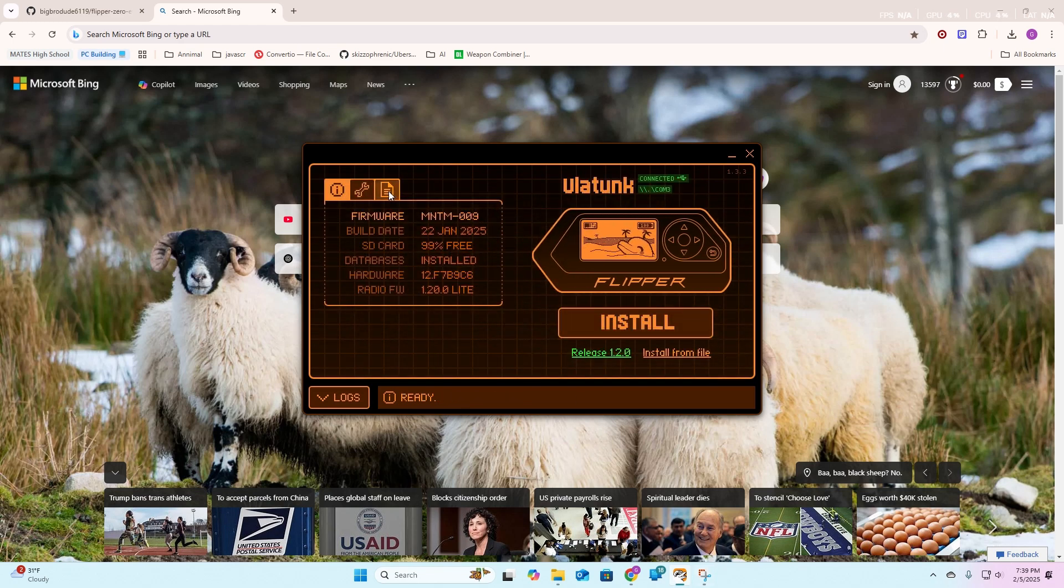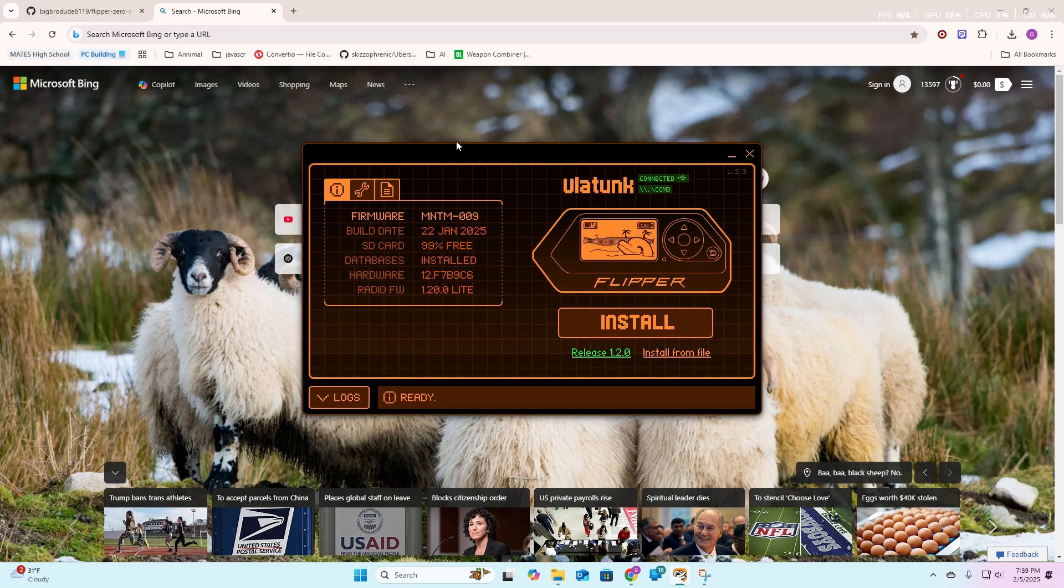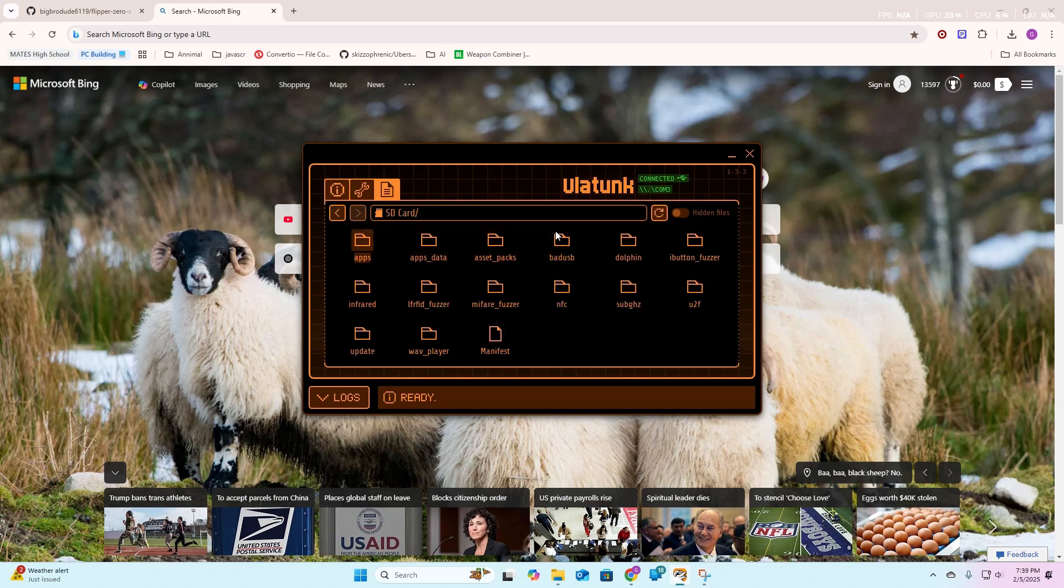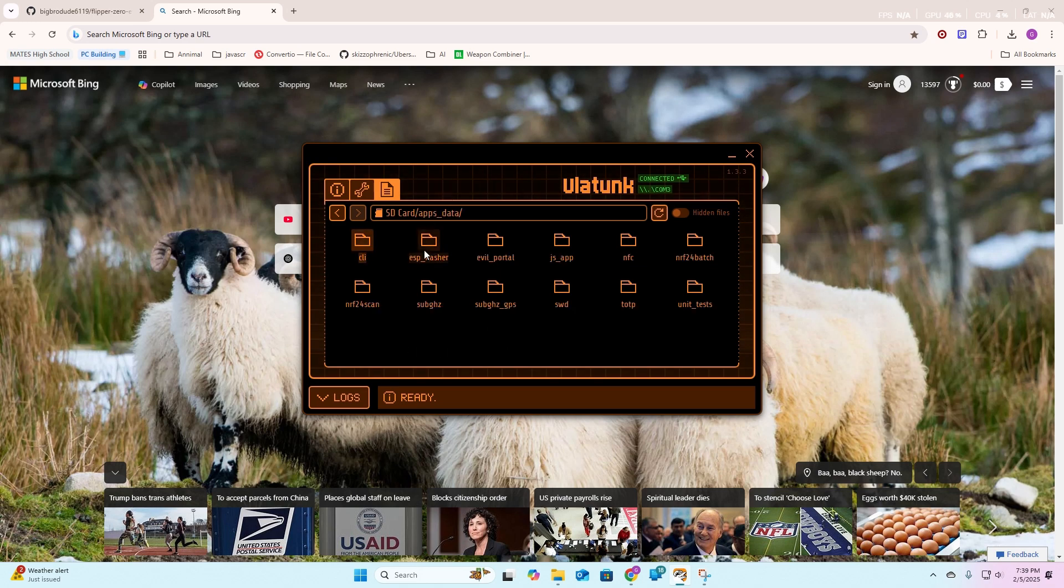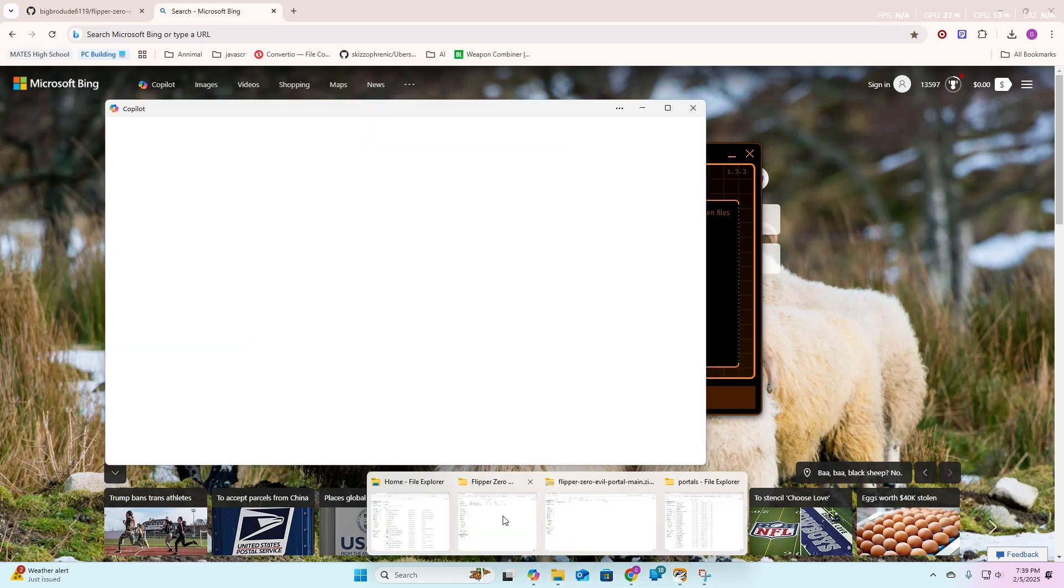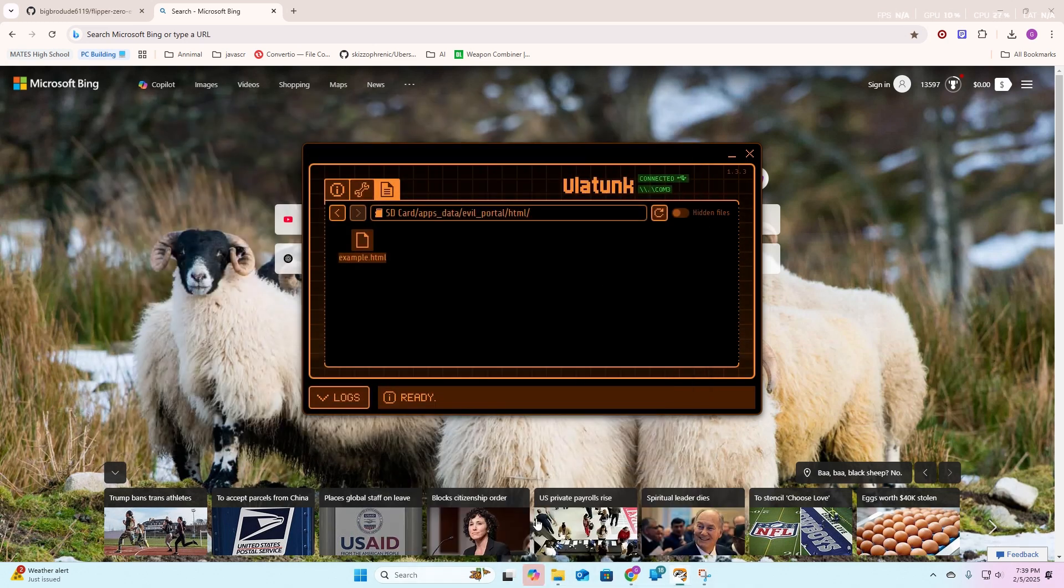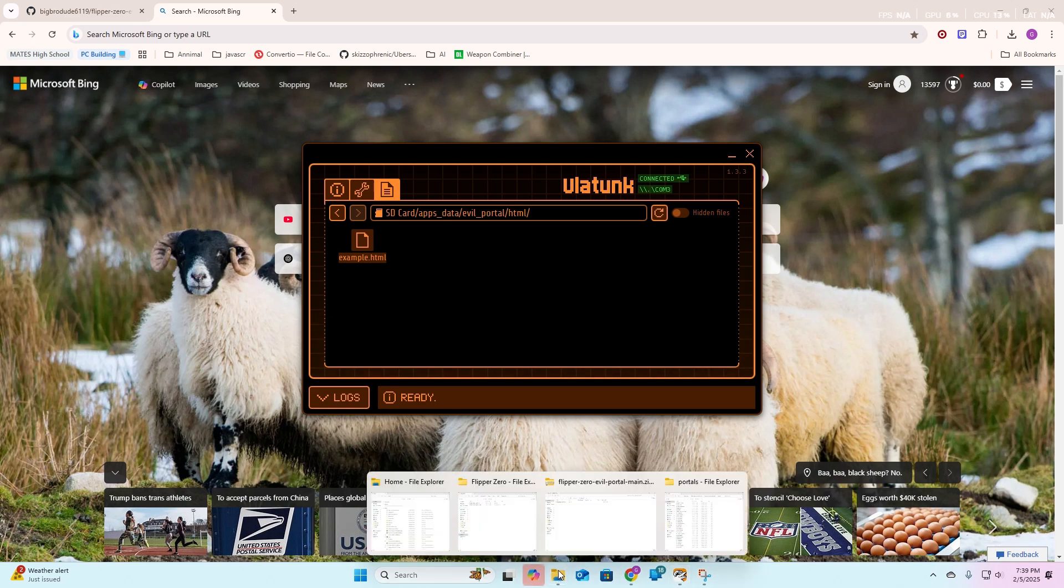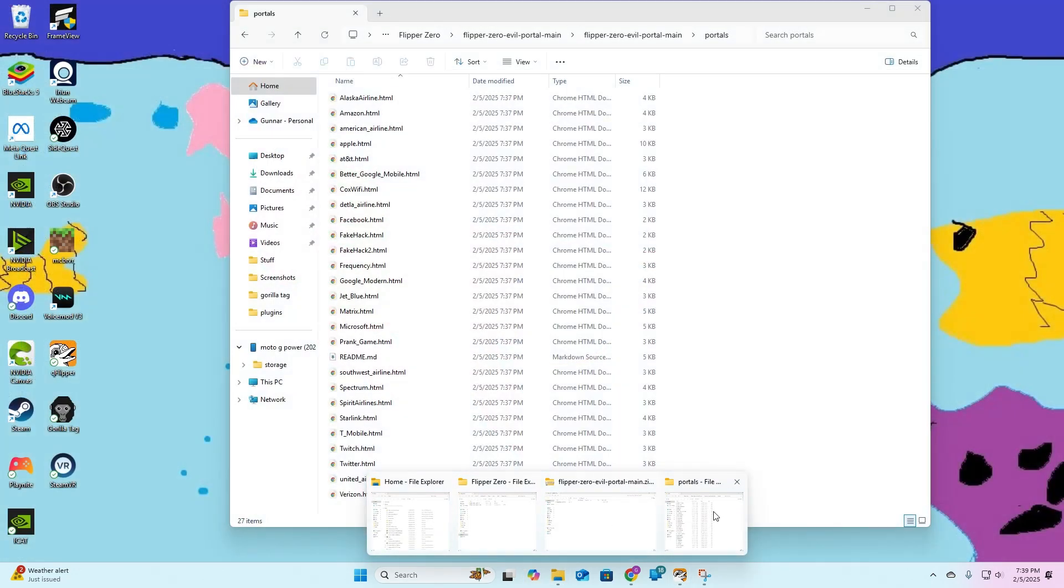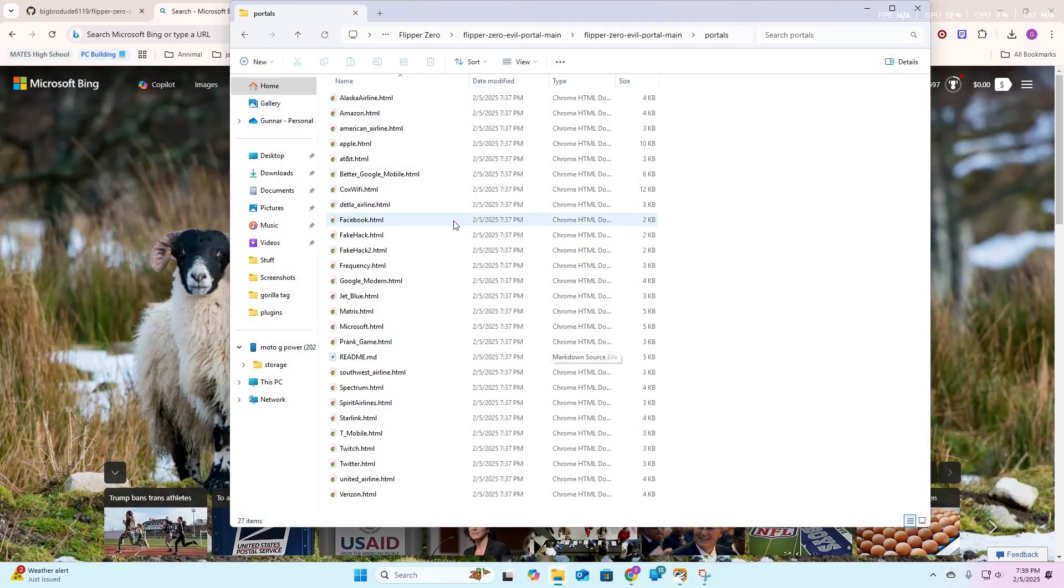Once that is done, you're going to head back over to flipper. You're going to want to pull out your wifi dev board and go into SD card. Then once you're in SD card, you're going to want to go to apps data, you're going to want to go into evil portal, and then you're going to want to go into HTML. There's not many here, so we're going to head back over to files.